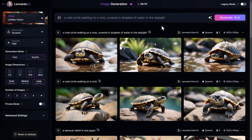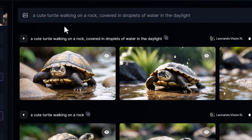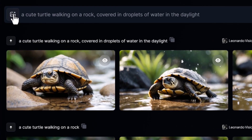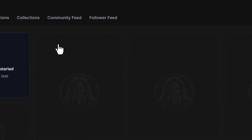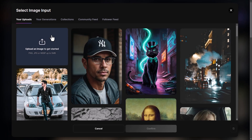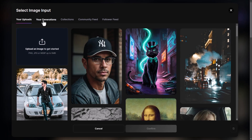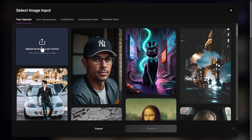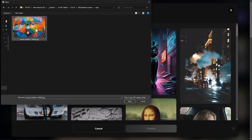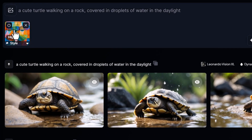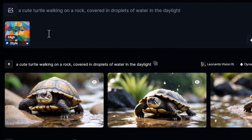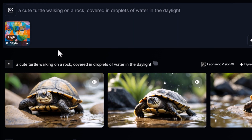Now we'll add a style reference image. Click the image icon, then select Style Reference. You can either choose an image from your previous generations or upload a new one. I've selected an image as my style reference, and you'll see that it appears in the prompt field. You can add up to four style references if needed.